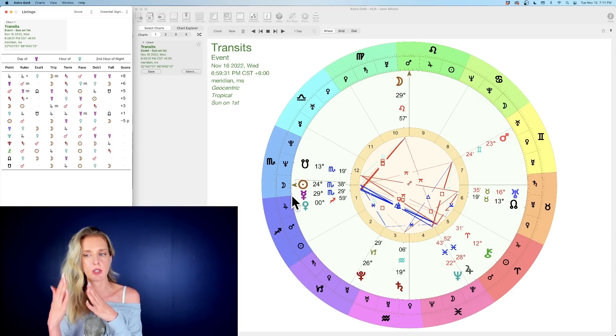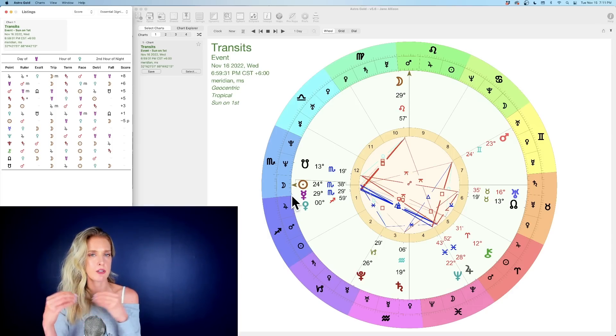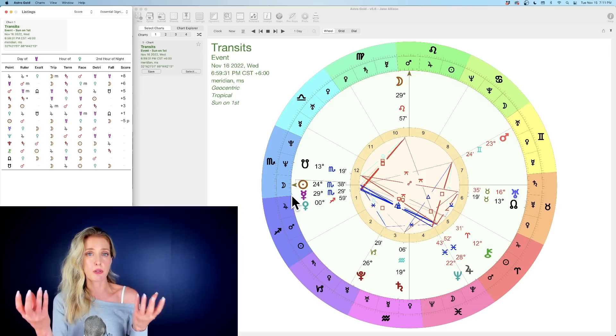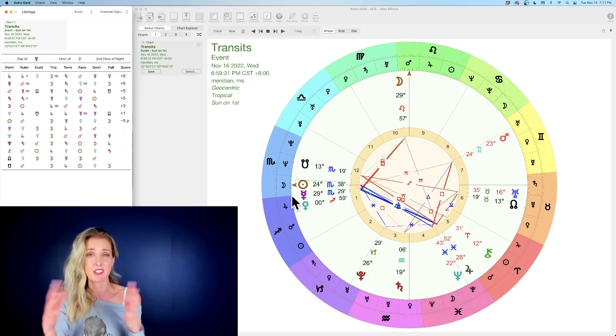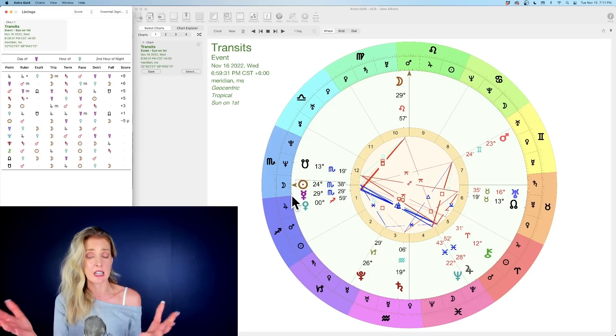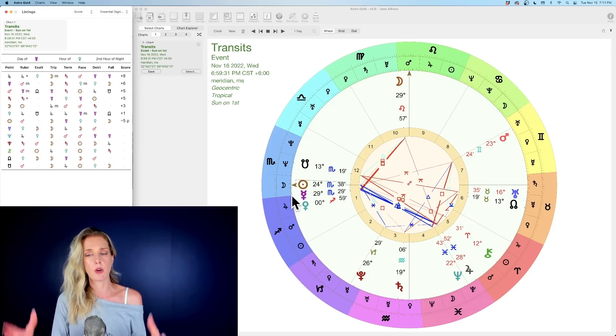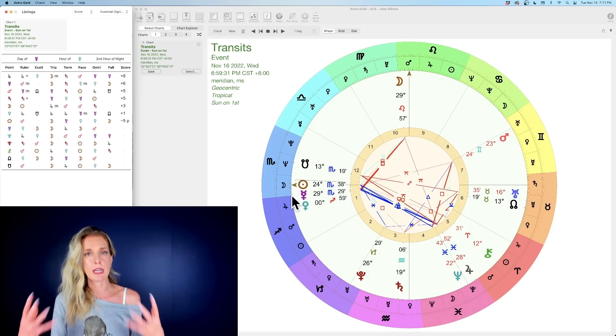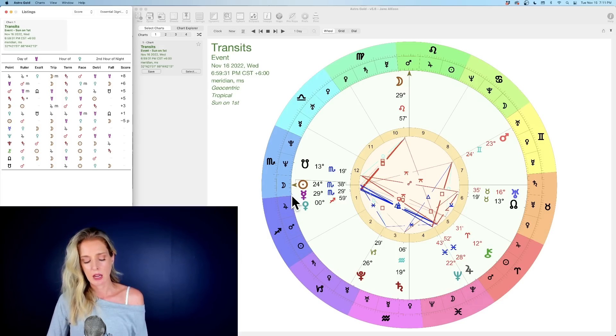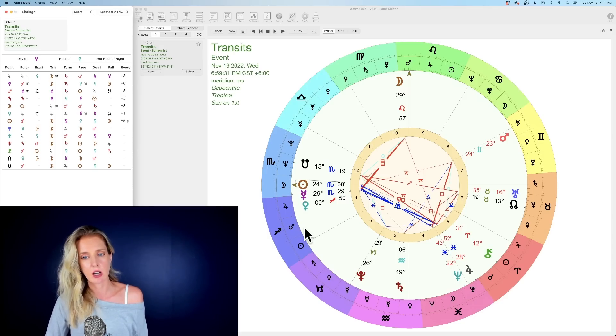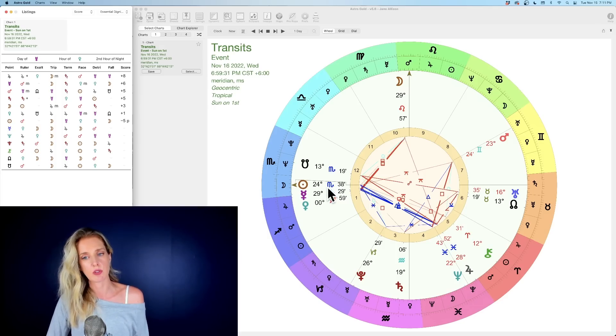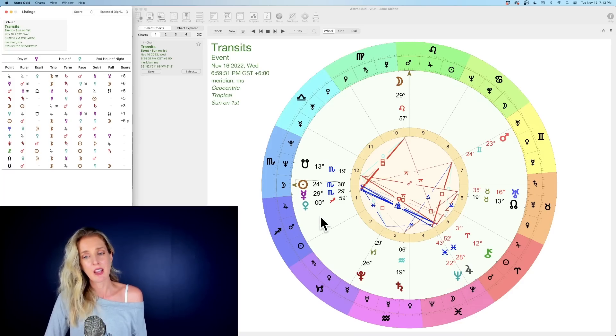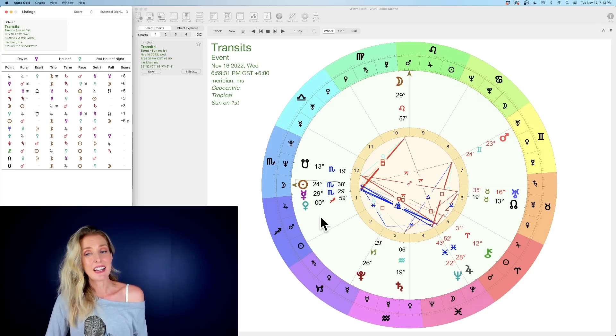As we make our way into December, obviously Neptune and Chiron are going to go direct, so the only outer planet that will be retrograde by the end of the year is Uranus, and that's it. So we're starting to feel more and more, week by week, more forward motion. And that's being kicked off by Sagittarius season, which is going to be just a really beautiful season all in all.